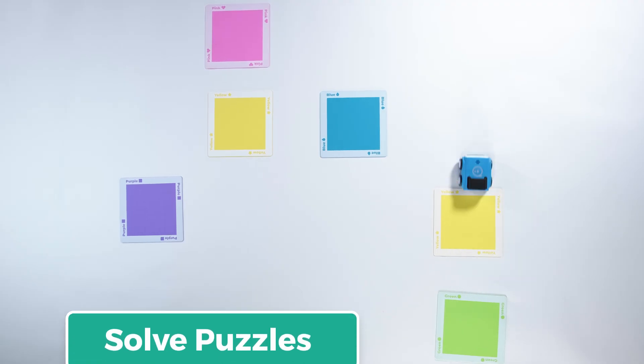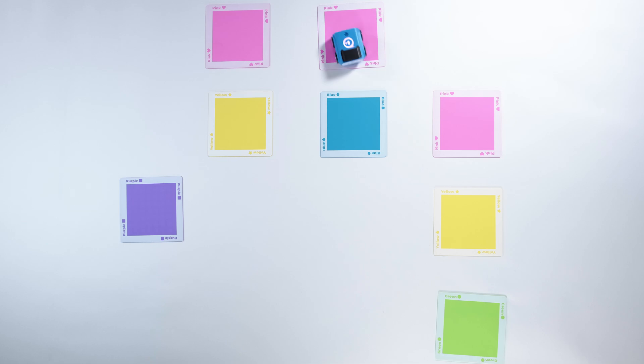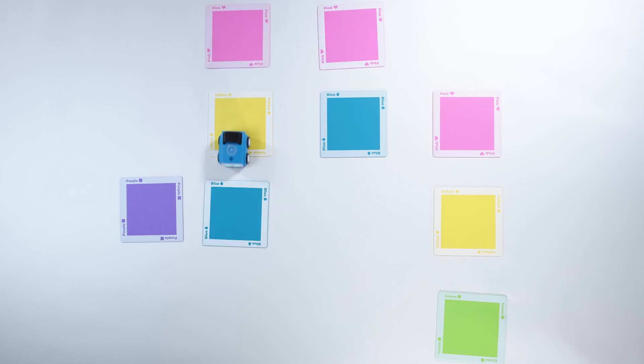Everything from lights, sounds, and Indie's movements are all customizable. You can even program Indie to make music.